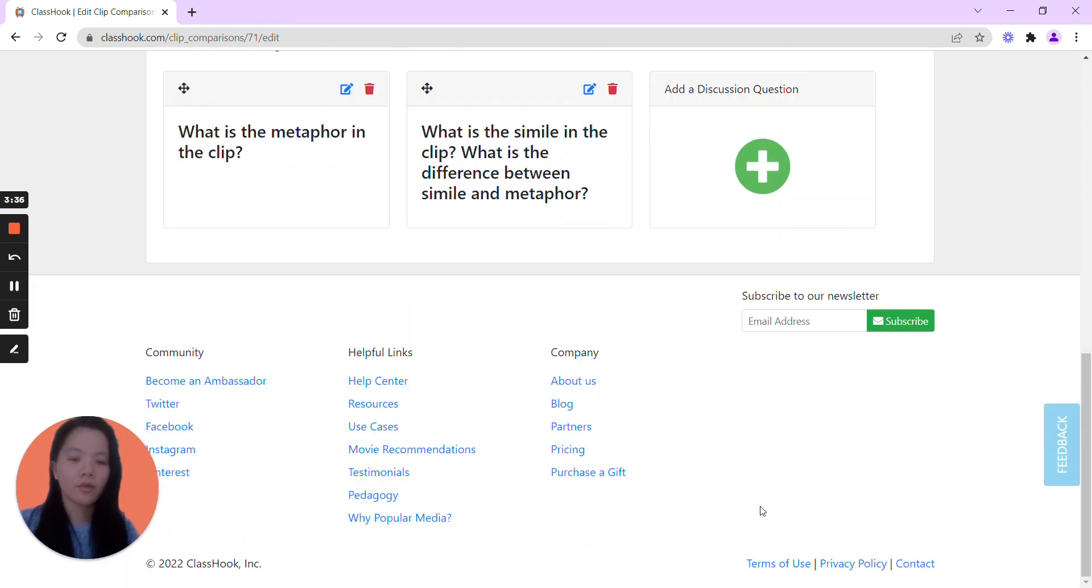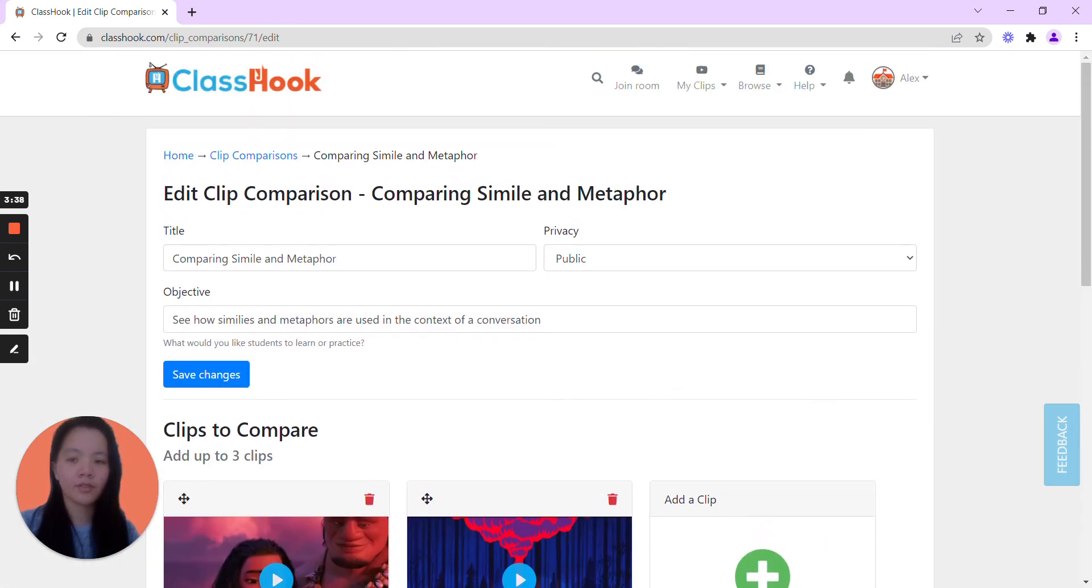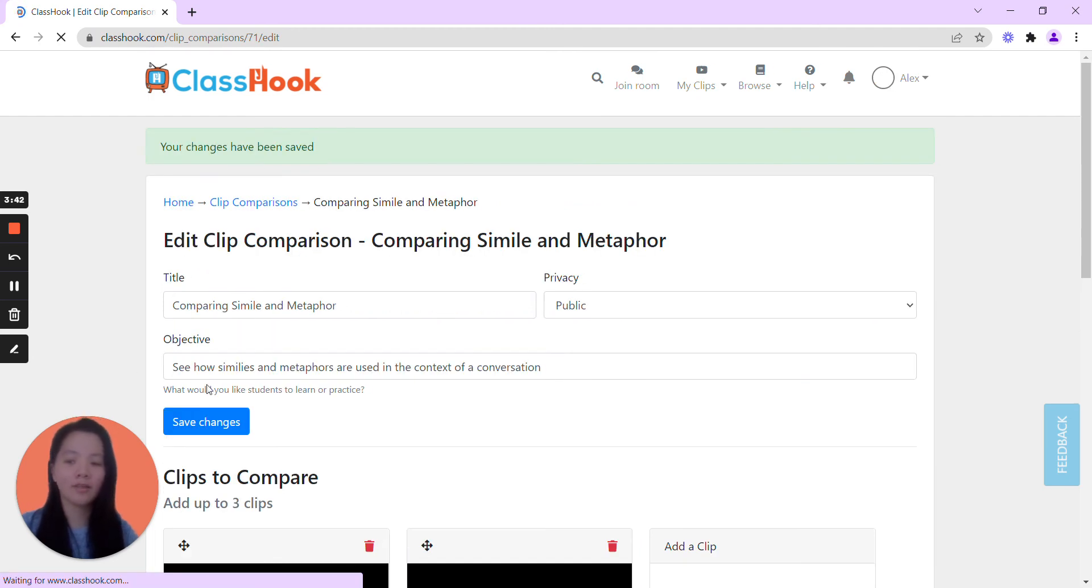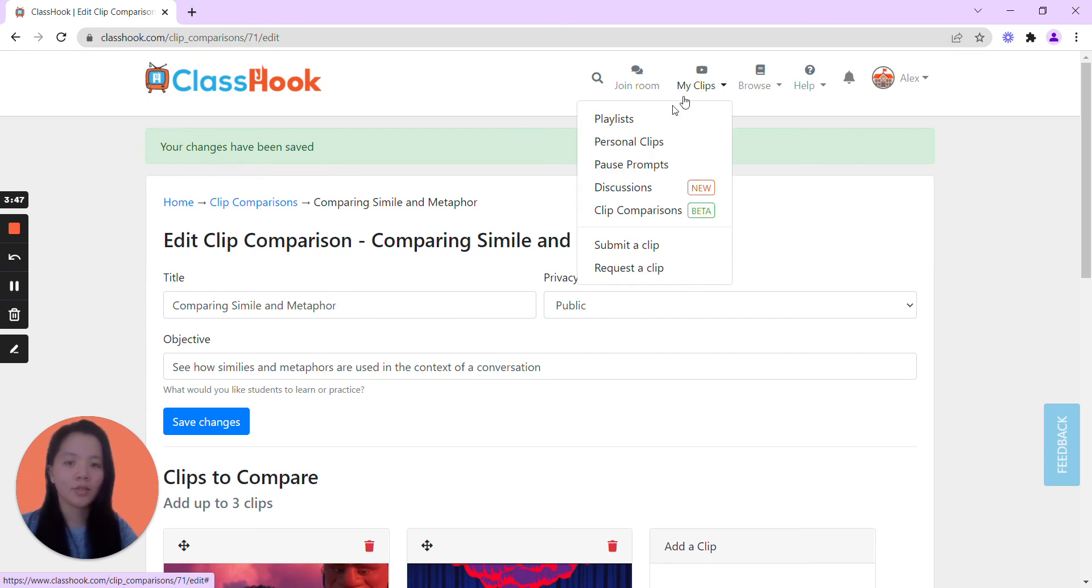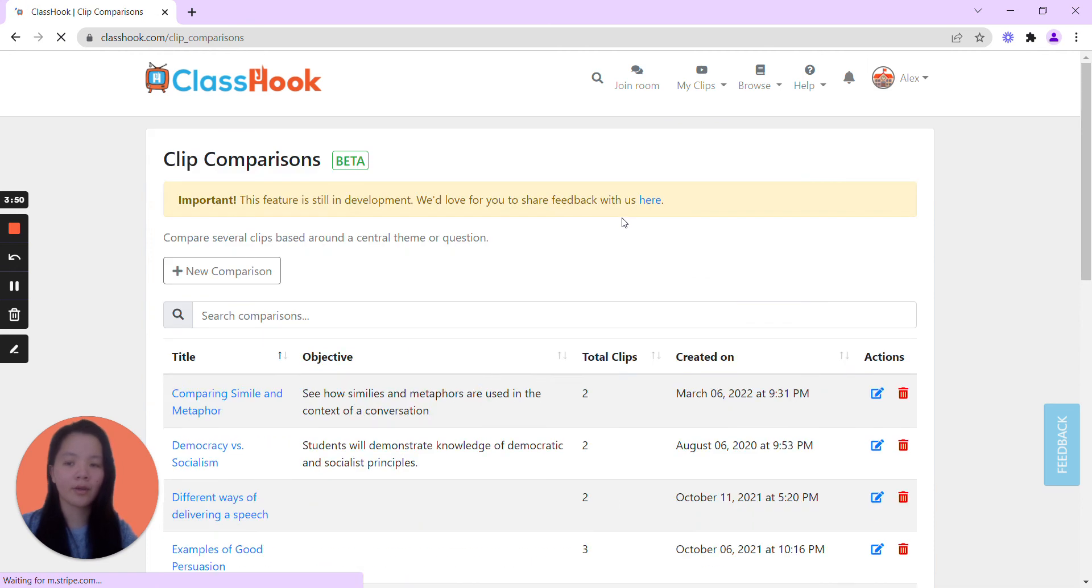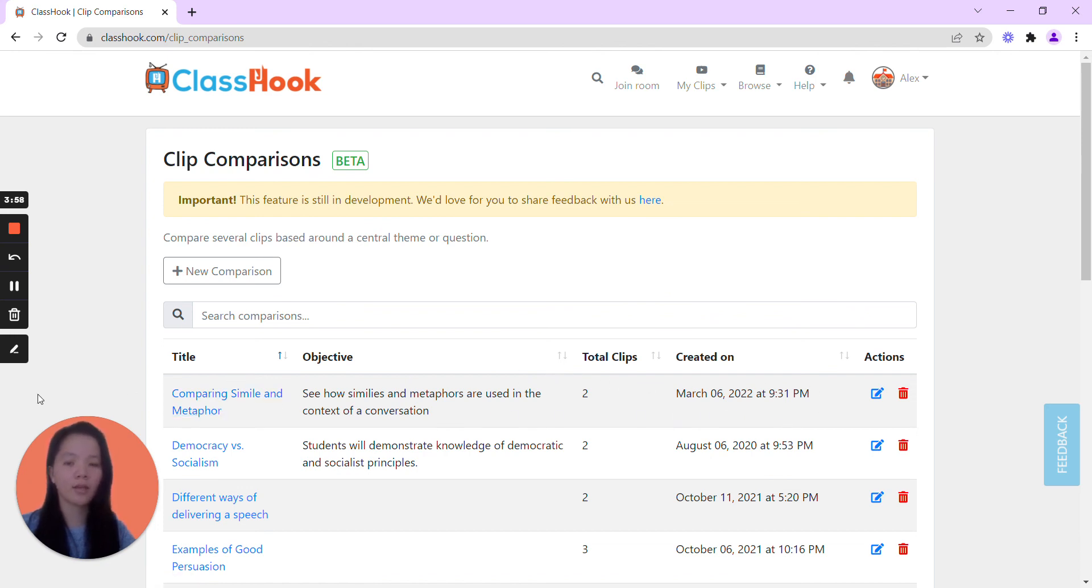So here we go. We have already just created a very quick clip comparison, a simile and metaphor, and here's how we go and access it. So I save my changes, go to clip comparison. Here is what I just created. It says the objective, the total clips, and I have the date that I created it on.